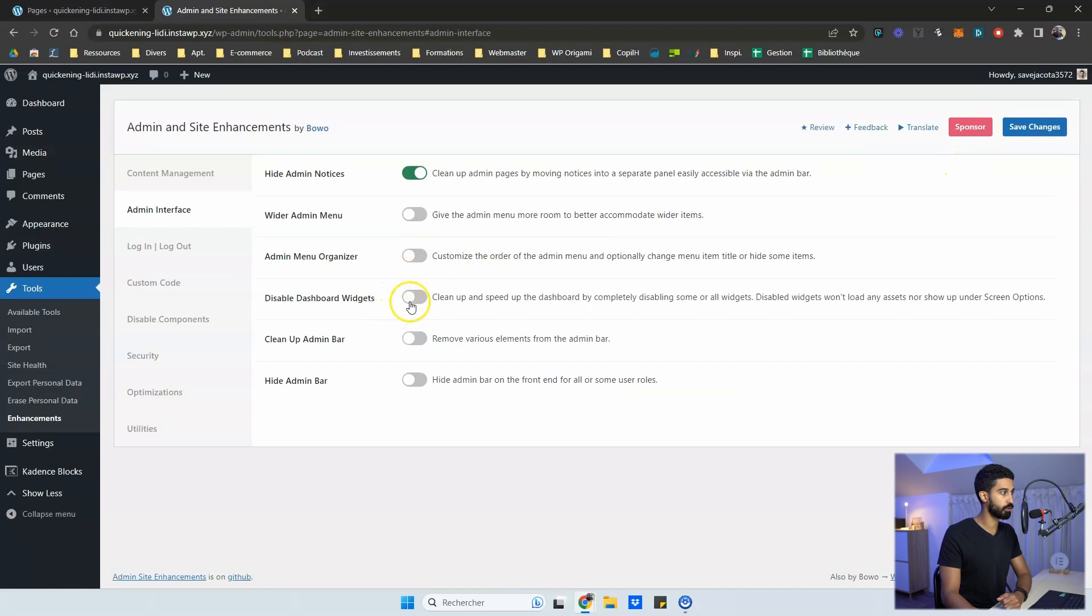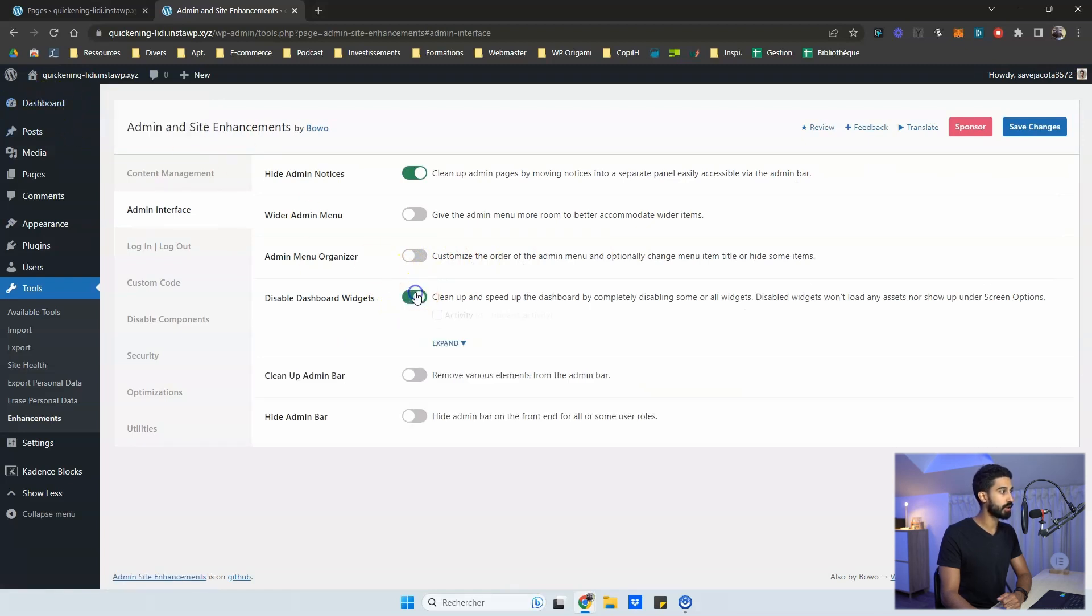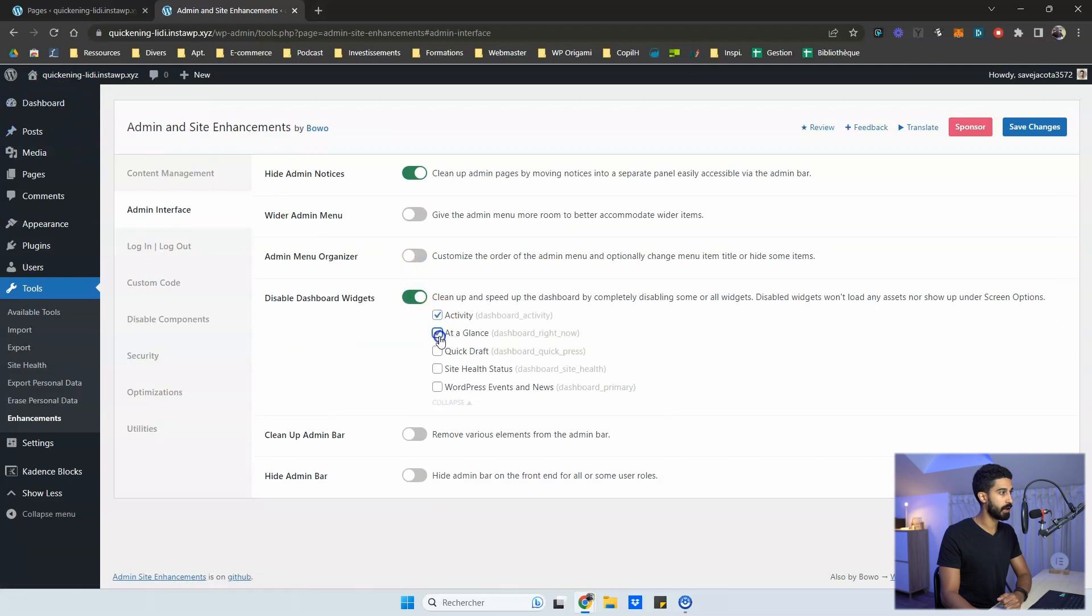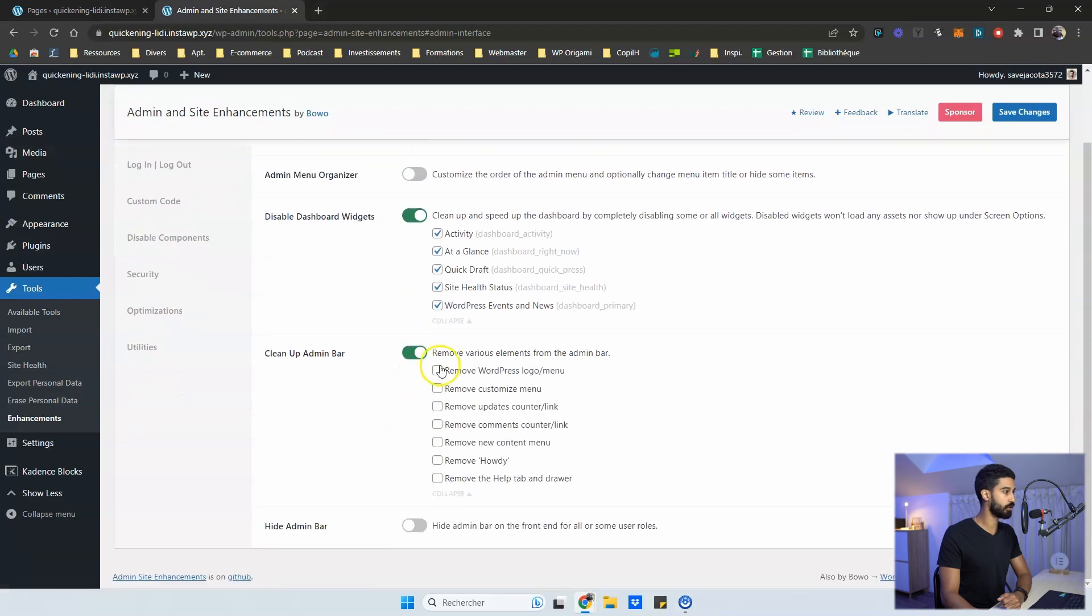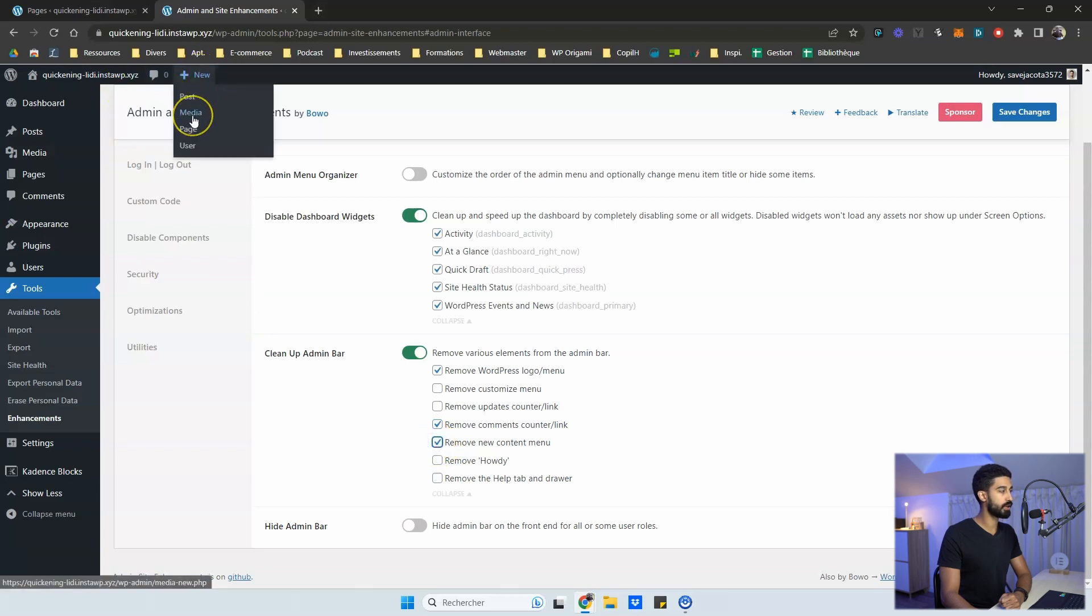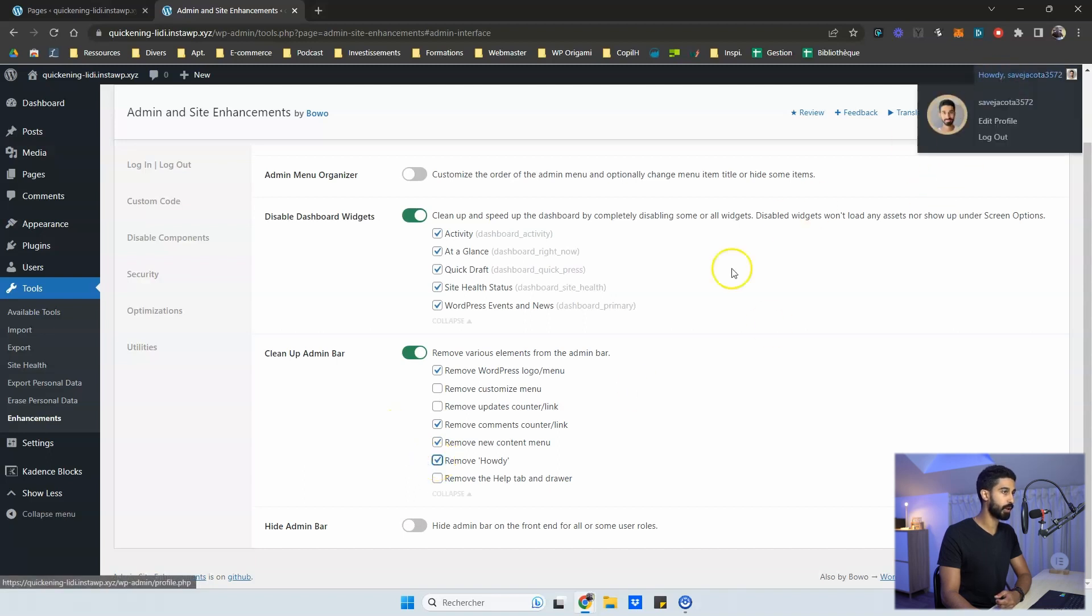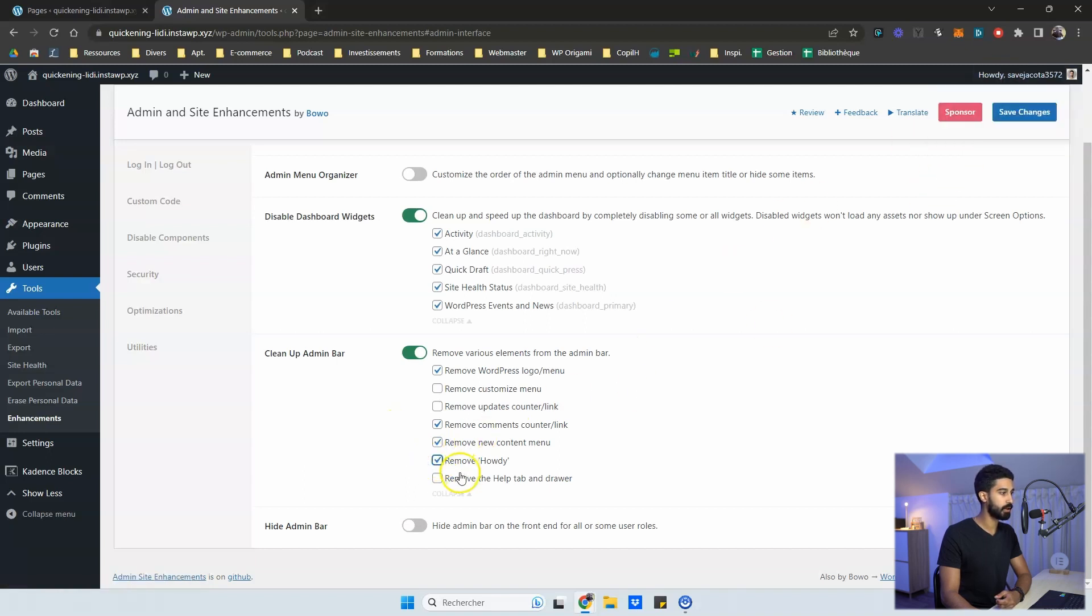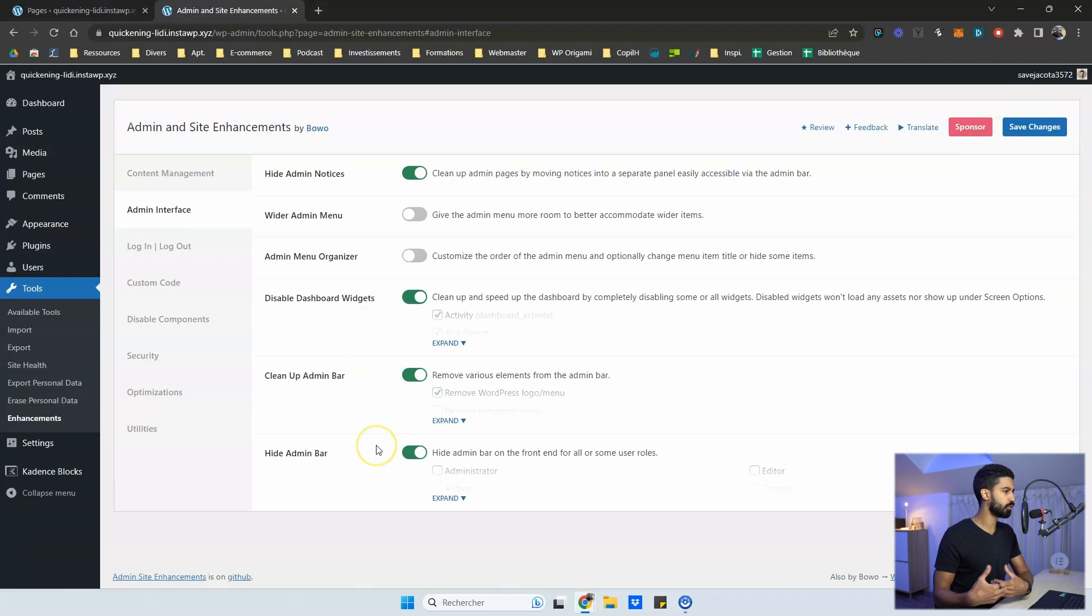You can also disable dashboard widgets. So all the widgets that are useless into the dashboard, you can disable all of them by clicking on all the widgets. You can also clean up the admin bar, which is a feature I really like. So you can remove the WordPress logo and you can remove the comment counter. So it's this menu. You can remove new content menu. It's the new menu here. I never use it. So I recommend you to do the same. Remove the howdy right here and remove the help tab drawer. So if I click on save change, I will have a lot cleaner admin bar.